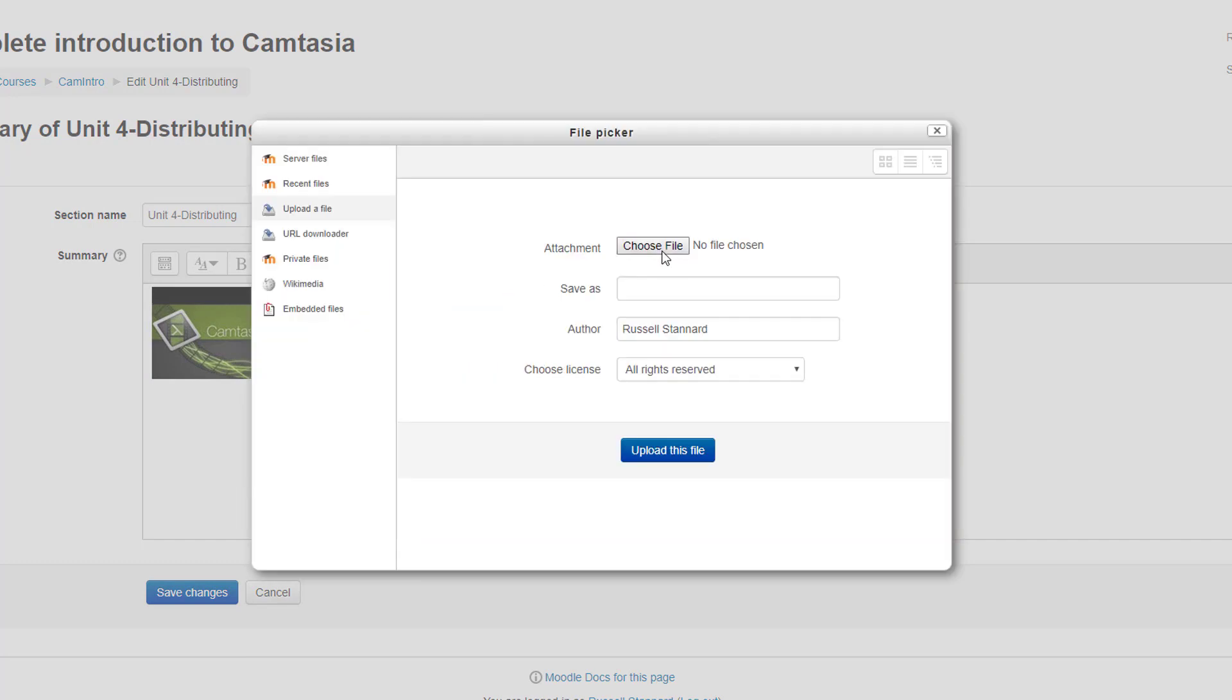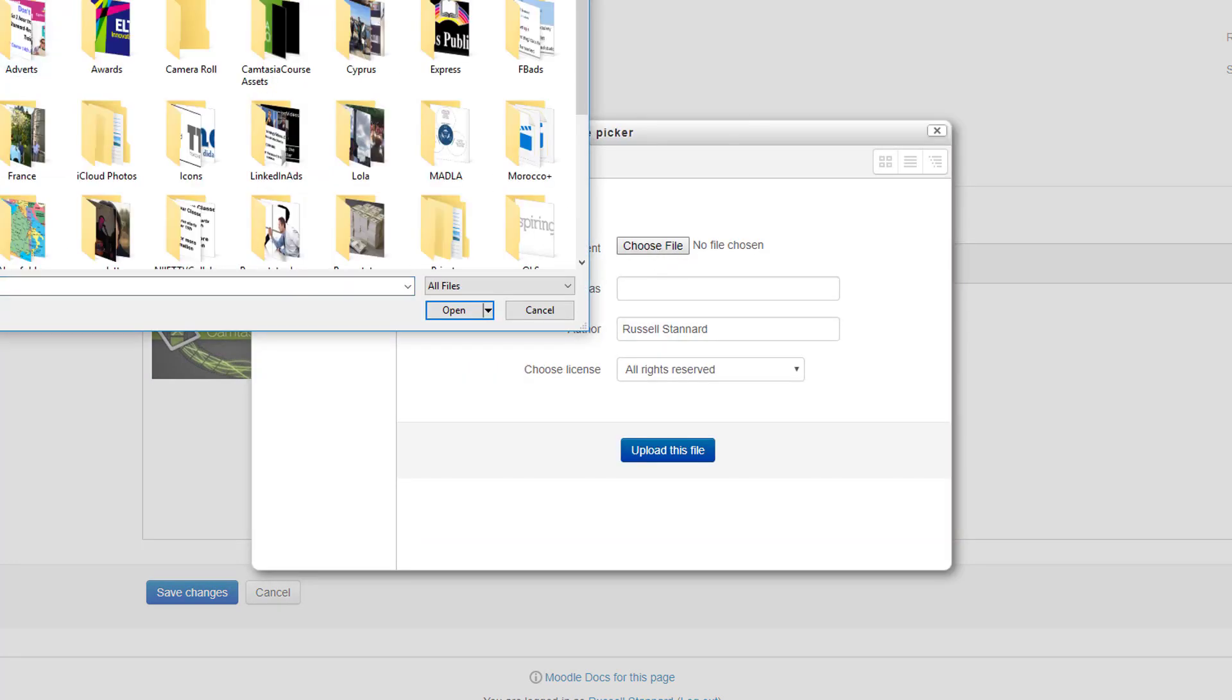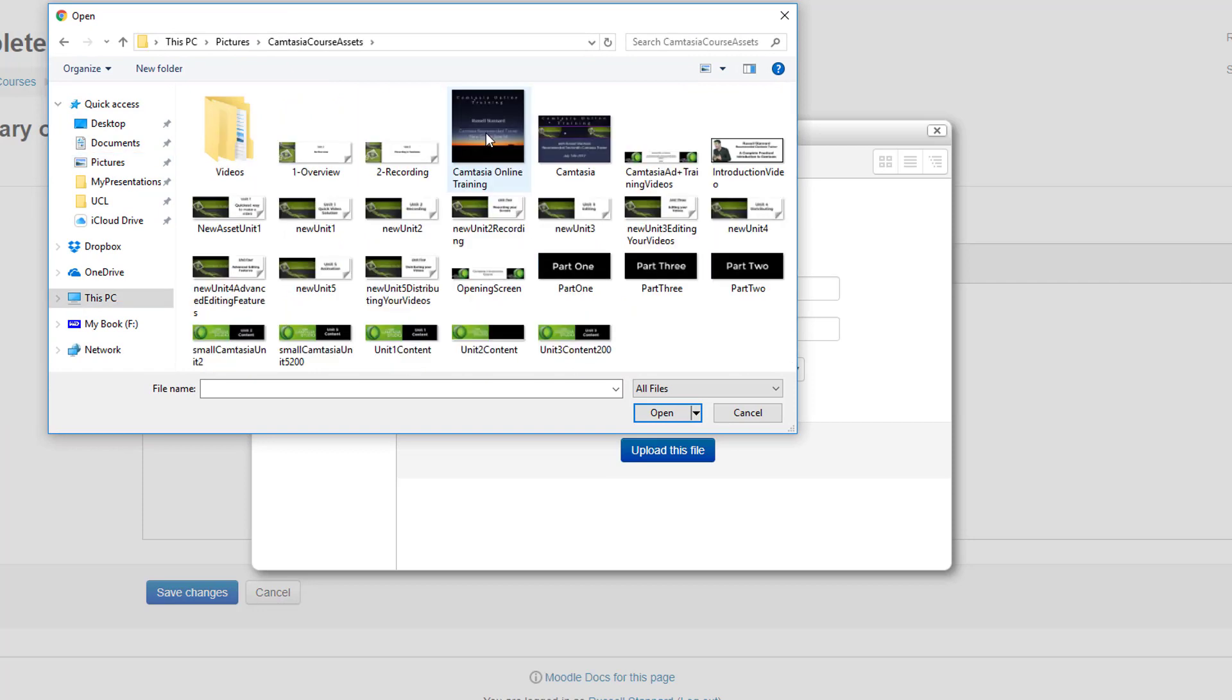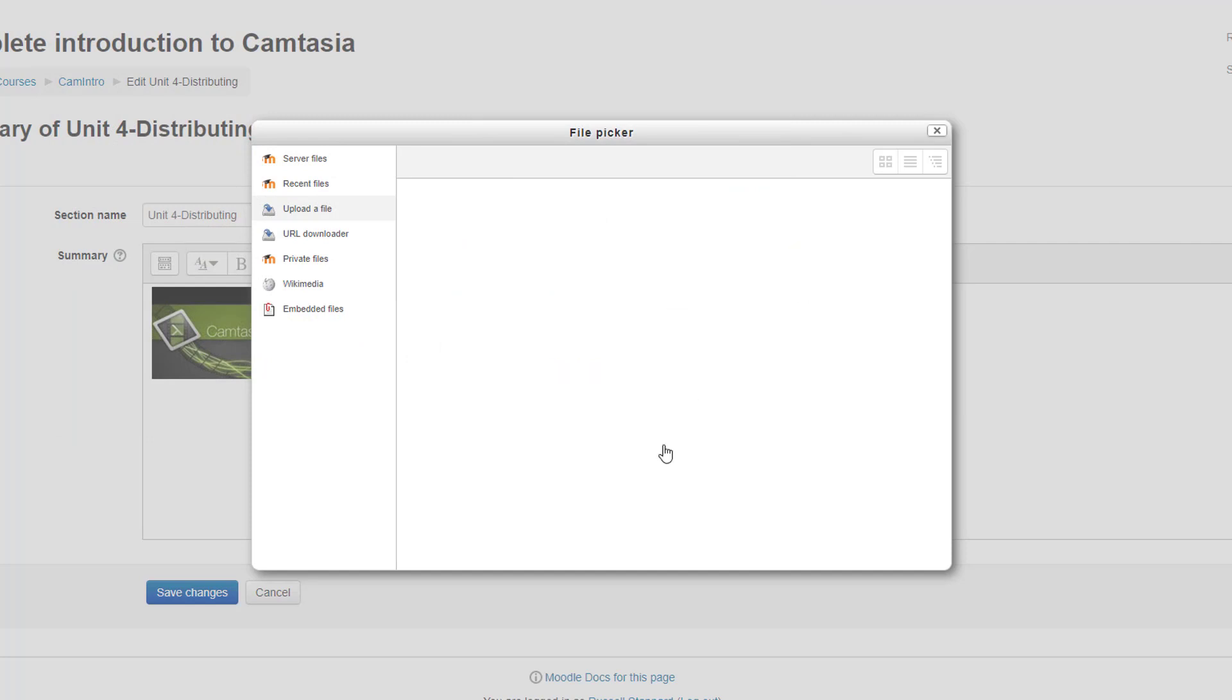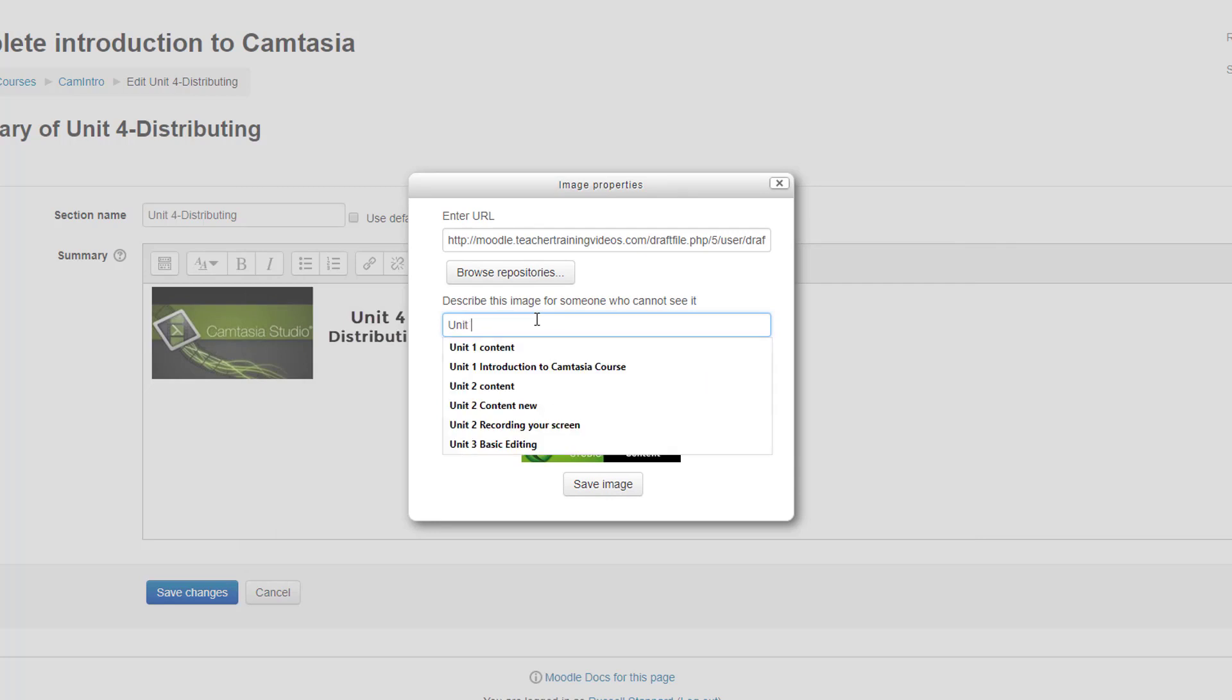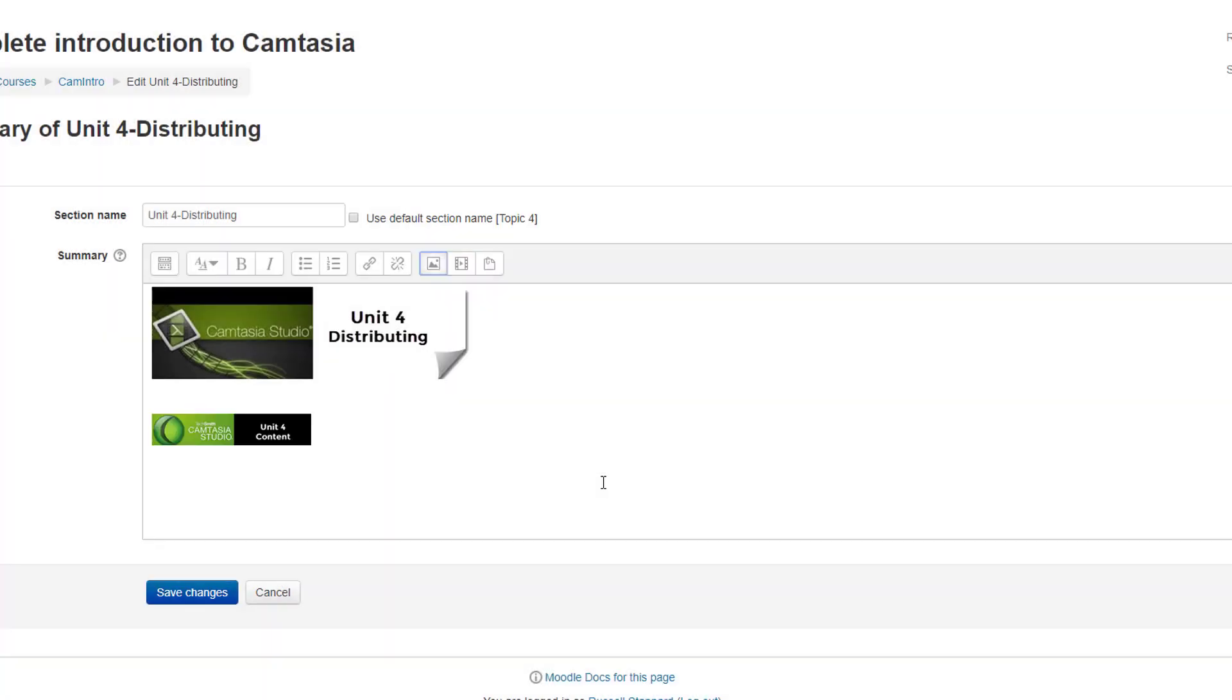So I'm going to go to my files. I've already created a button that we can use for Unit 4, so I just grab the button. It's called Unit 4 Content. Hopefully it's somewhere here. There it is. Click on that, open that, bring it onto the, upload that into Moodle.